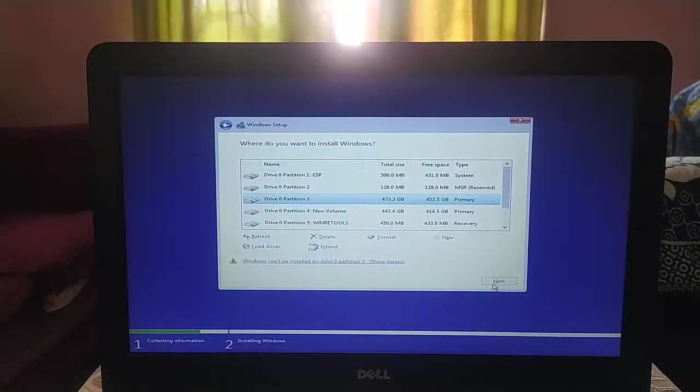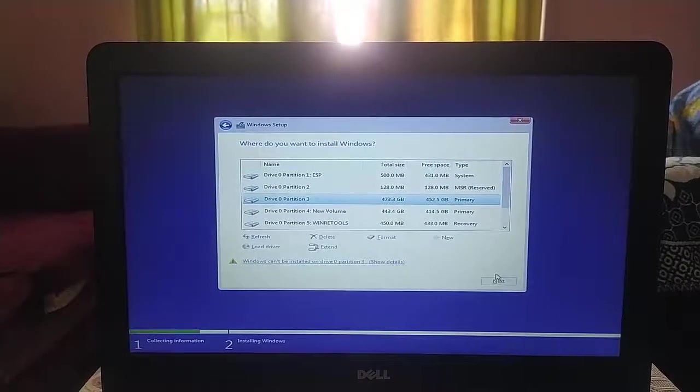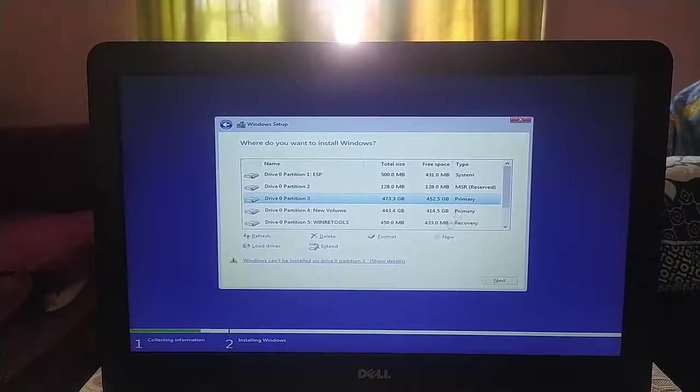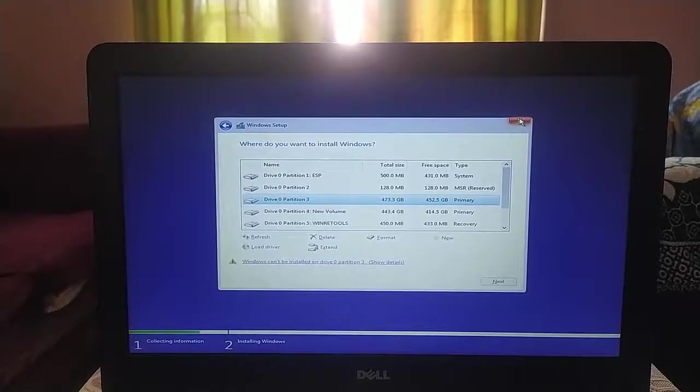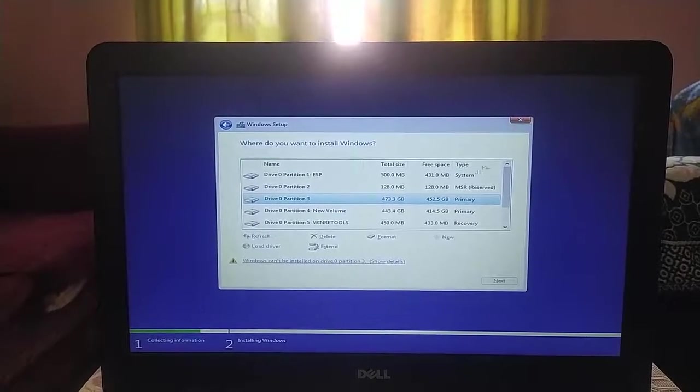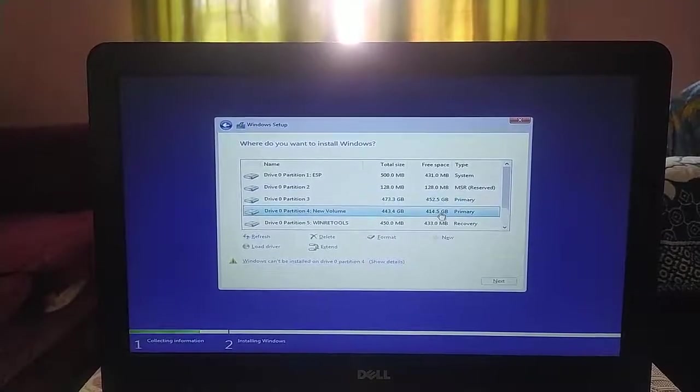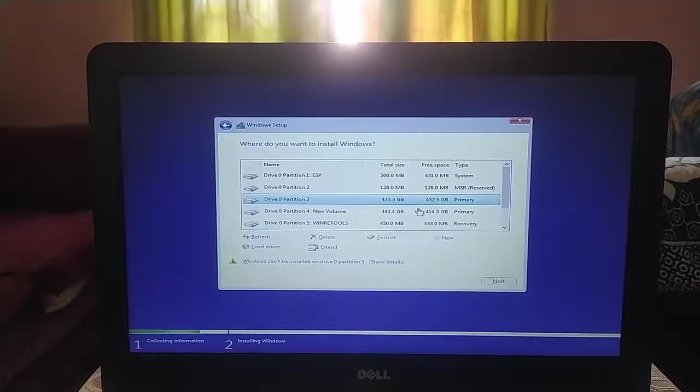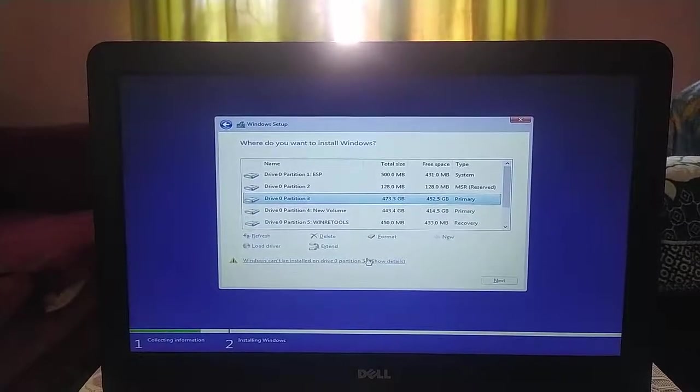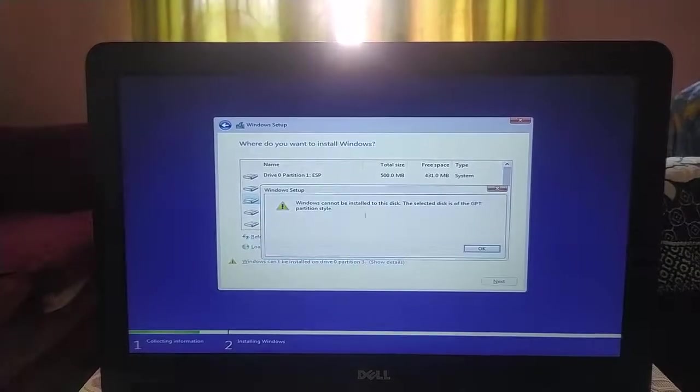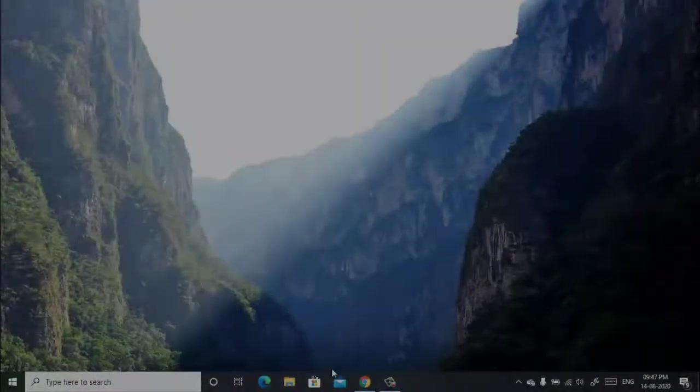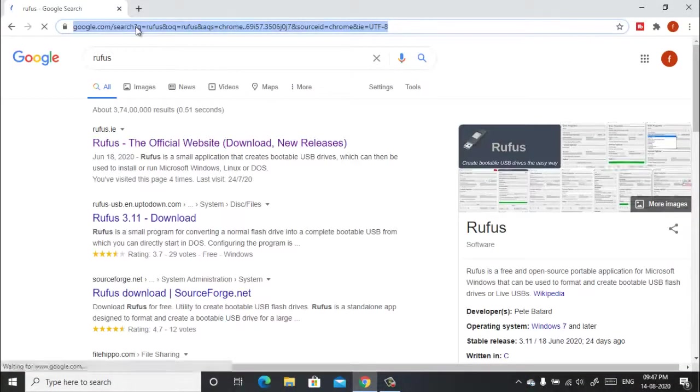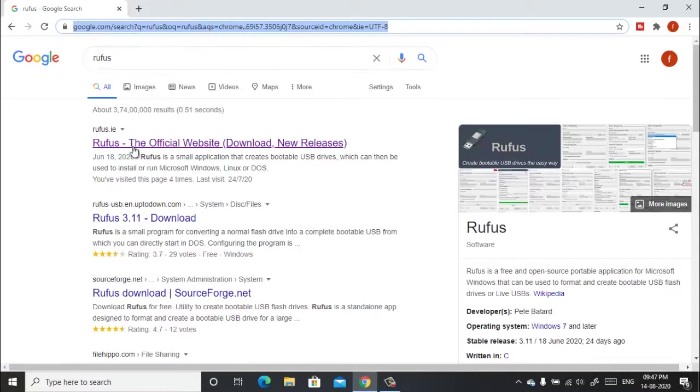So here in this video I'm going to show you how you can fix this problem and install Windows 10 in your laptop or desktop without any issue. So let's begin the tutorial. First of all, go to any web browser and login to this website and download this software.